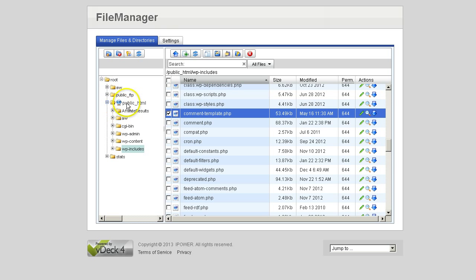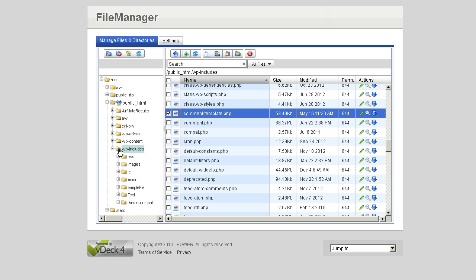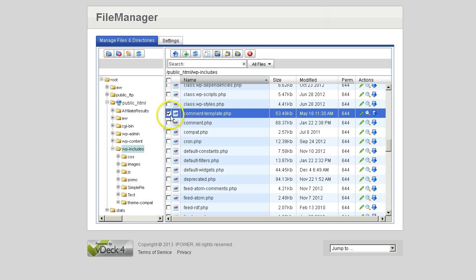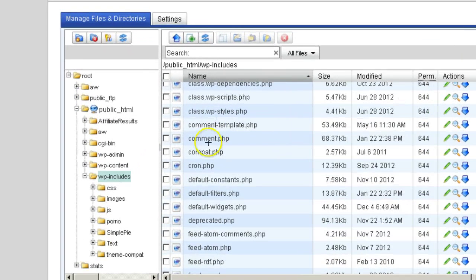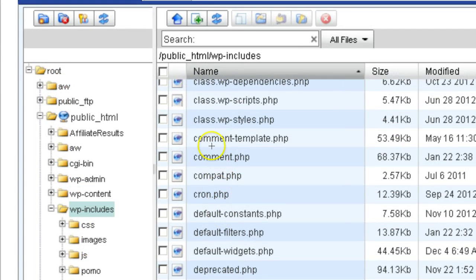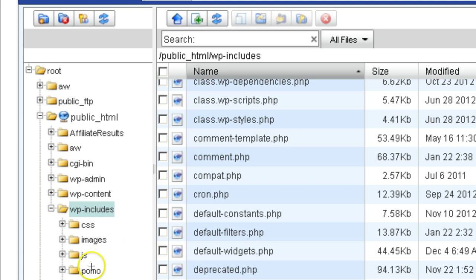And once you're in your public folder, you want to go to WPIncludes, and you want to look for this file right here, comment-template.php. That is comment-template.php.